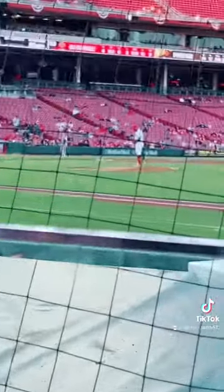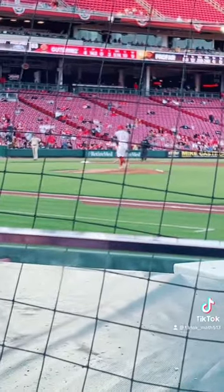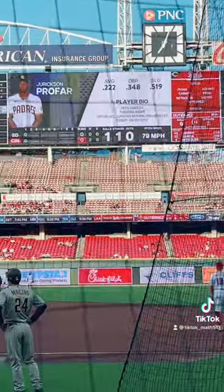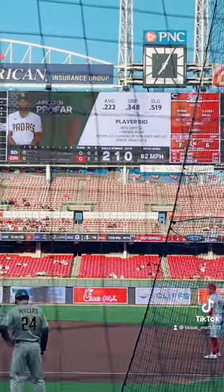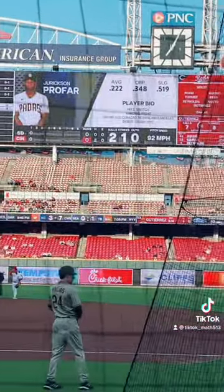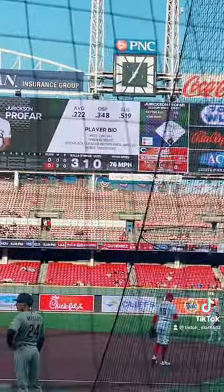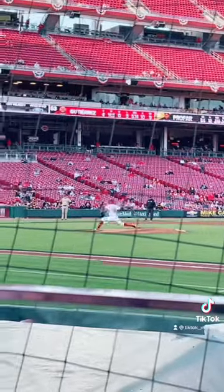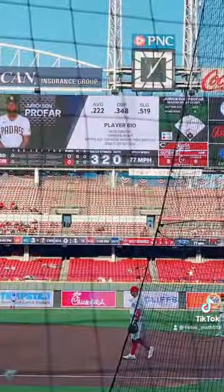All right, he's gonna get ready to pitch that ball — see what that was. 78. 79. 92 — that was a change up. A strike. And that was 76. And 77. 77.